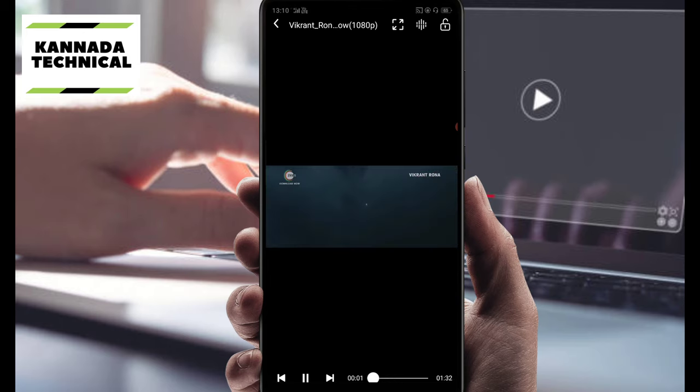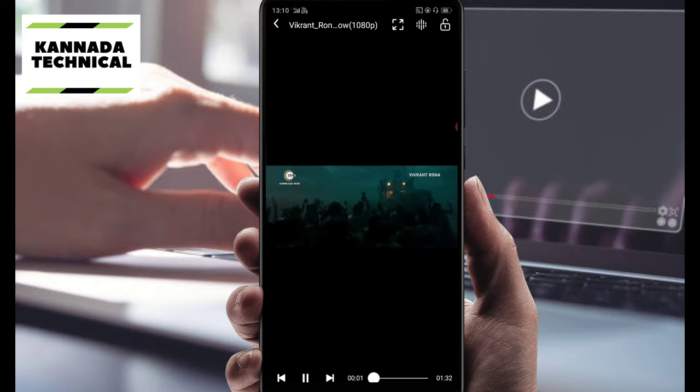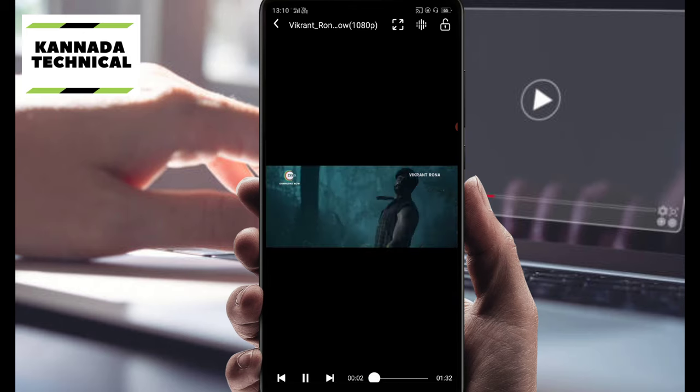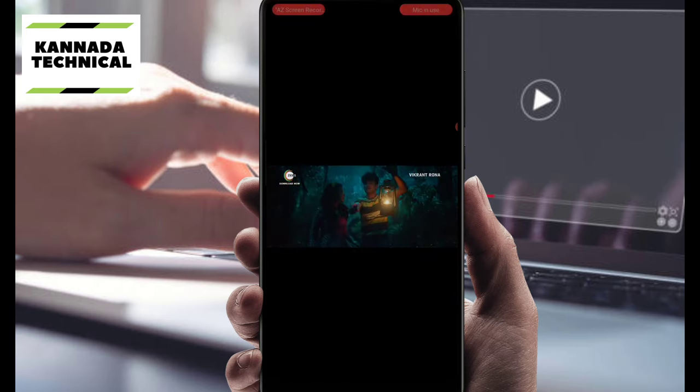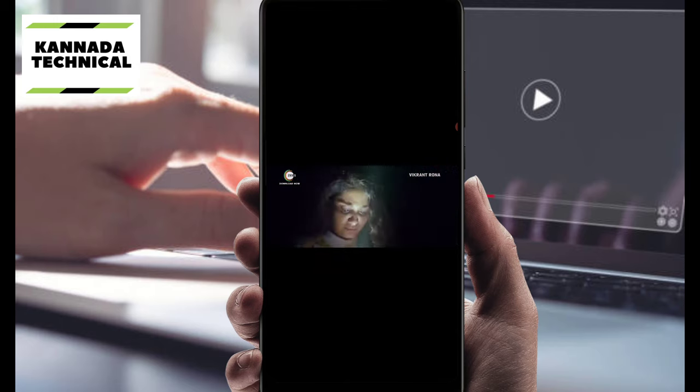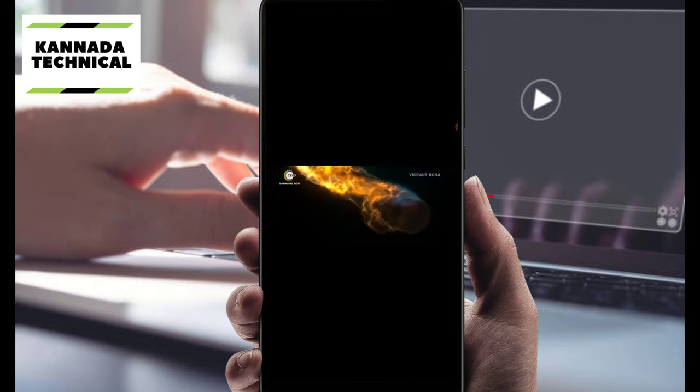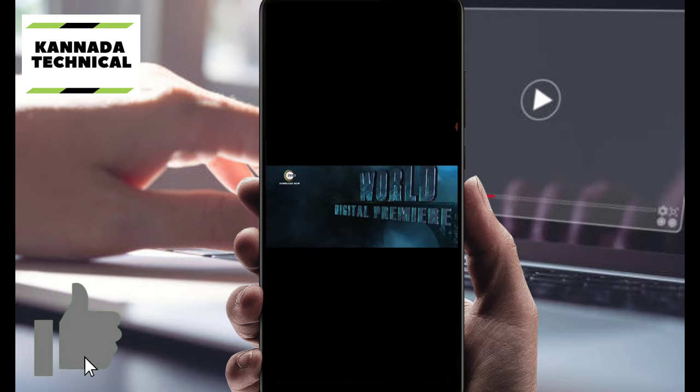So we are going to save to our gallery. Then we will see the video and save our YouTube video.